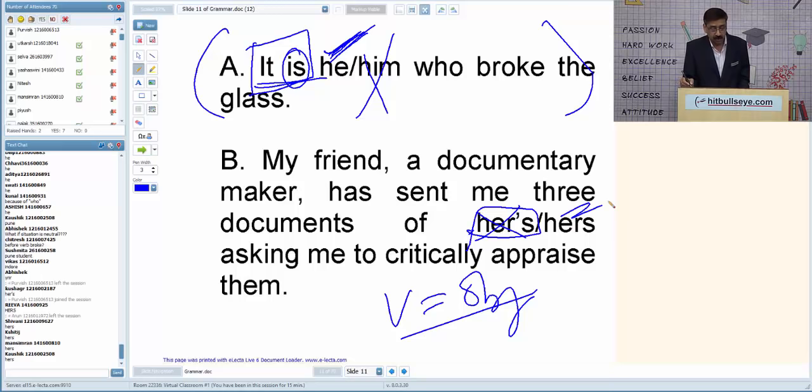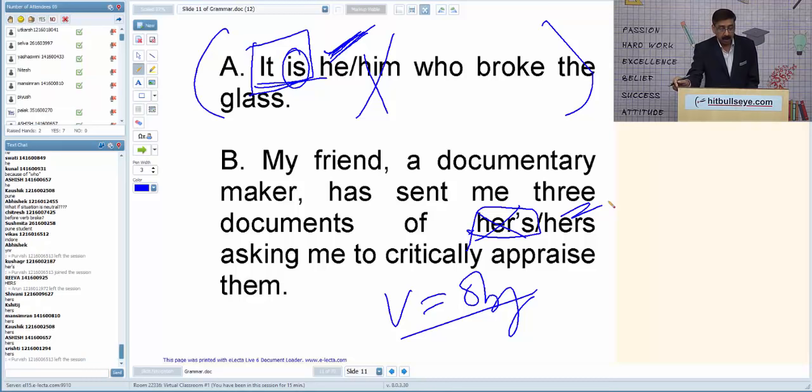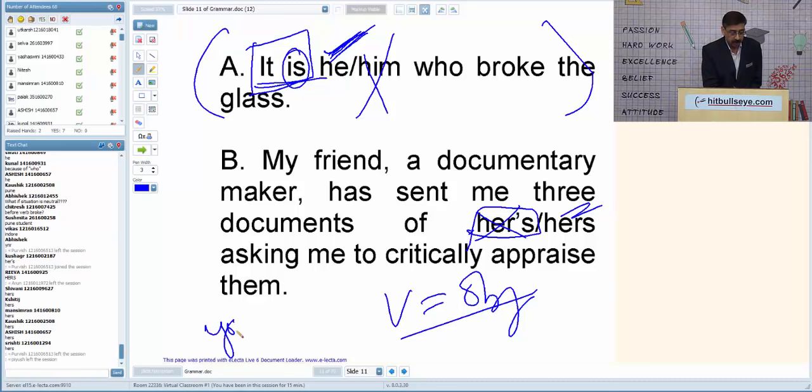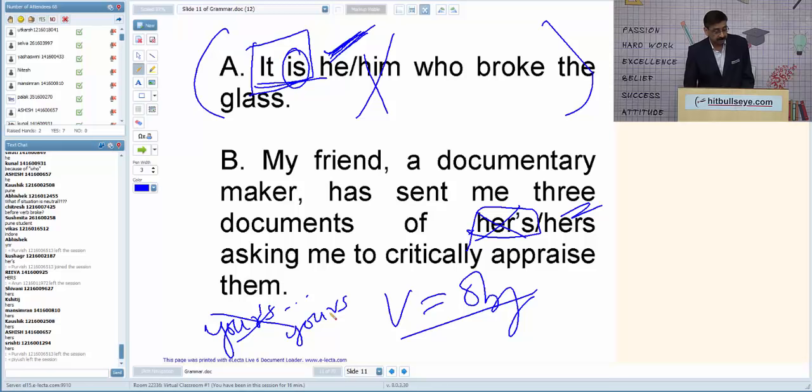While in nouns we use apostrophe S to show possession, in pronouns apostrophe S is never used. Earlier in letters we wrote 'your's truly,' but now it is simply 'yours faithfully,' 'yours truly,' 'yours sincerely' — without apostrophe S. We cannot use apostrophe S with pronouns.